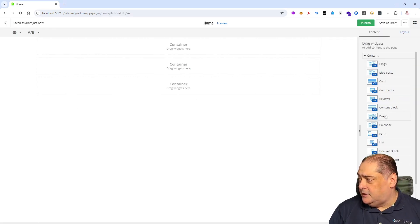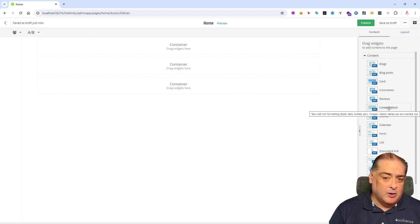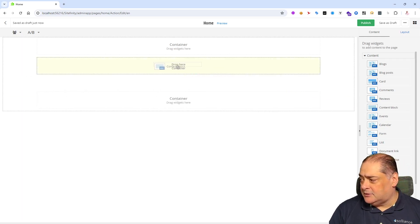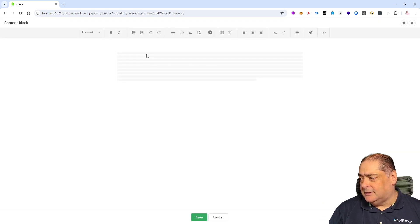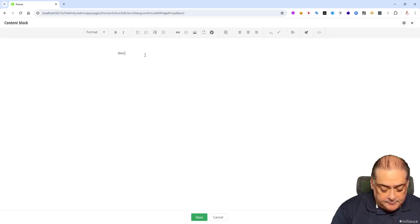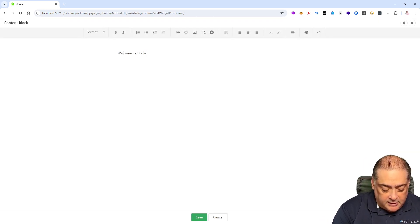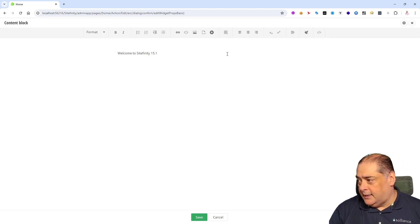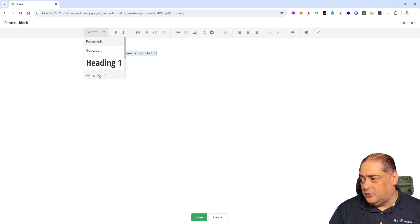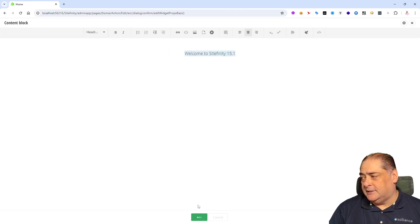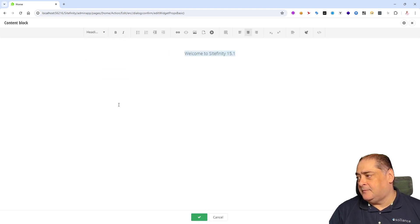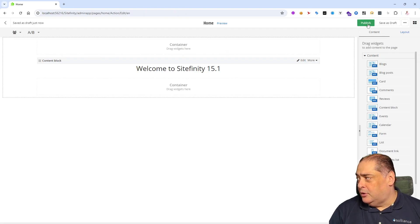We'll come in here and we'll say welcome to Sitefinity 15.1. How about that? I'm going to go say got it. And in here on the right side, I'm going to grab one of the content blocks, put it in the middle. And we'll say create content easily. And here we'll say welcome to Sitefinity 15.1. Excellent. Let me even highlight it. Change the format for it to heading two. We'll center it on the screen and we'll say save.